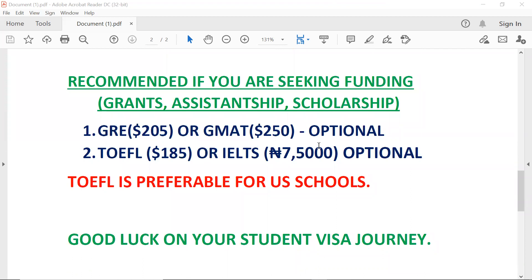I wish you guys best of luck in your application process and good luck on your visa journey as well. See you in my next video. Thank you.